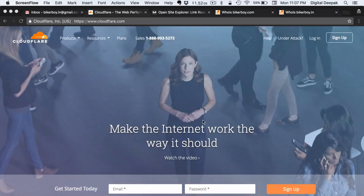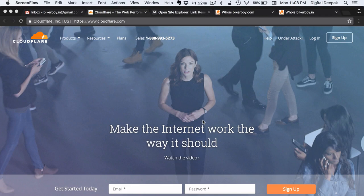This is Deepak here, welcome to the next lesson in your 100 day blogging course. In today's lesson we are going to have a look at how to set up a Cloudflare account and configure the DNS settings for your domain name. In this video I am going to set up a Cloudflare account for my domain bikerboy.in, which is the domain I am going to use for this particular project — a motorcycle blog.